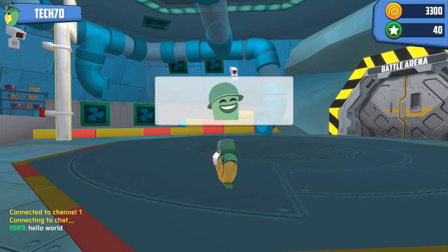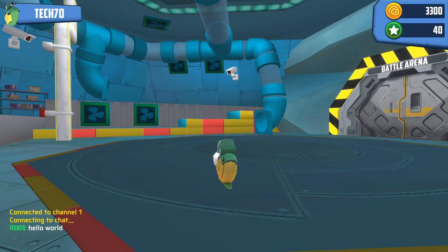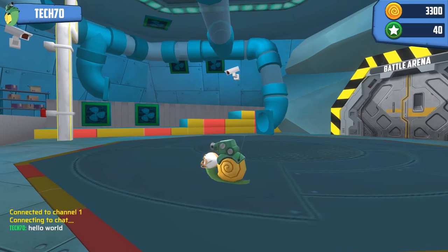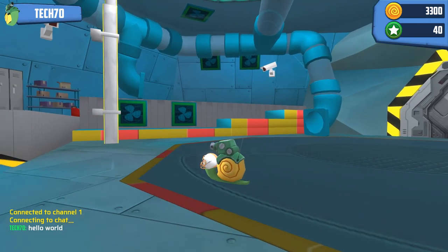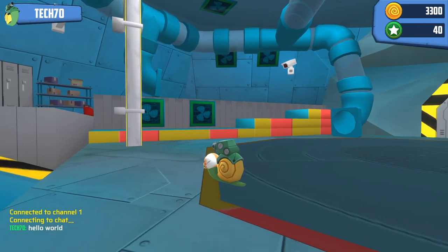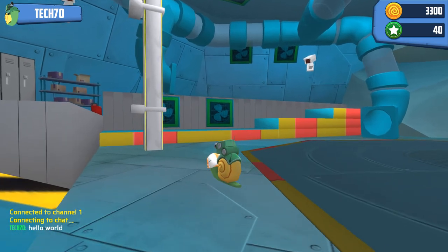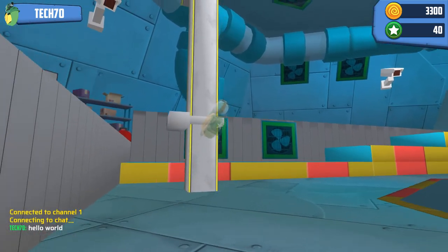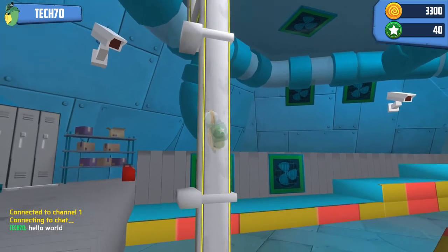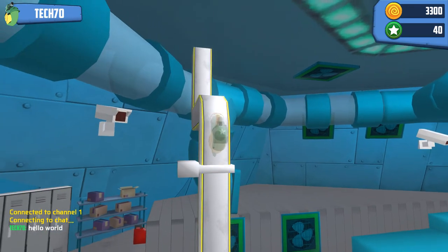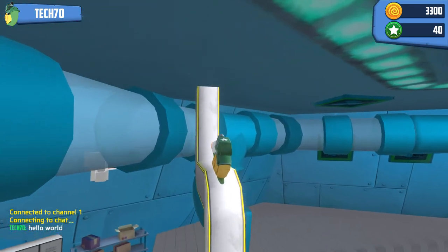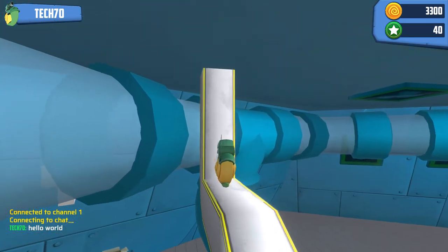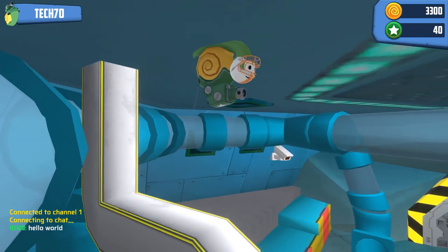I recommend you get used to the controls and just explore the chatroom. Snails can go anywhere — on the walls and upside down, you name it. But be patient because snails are still kind of slow.